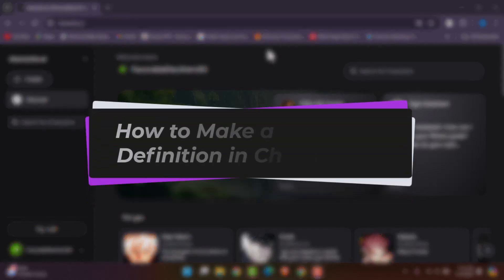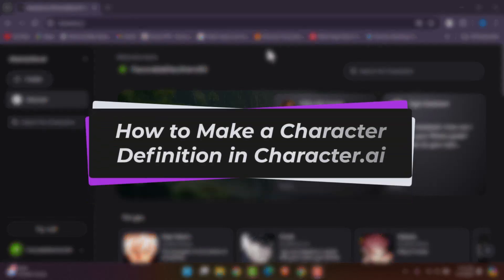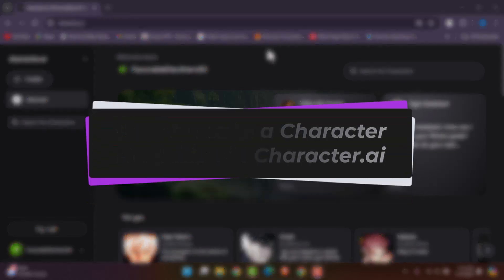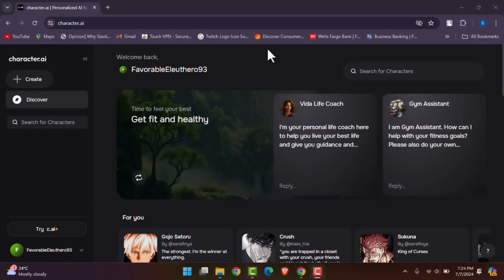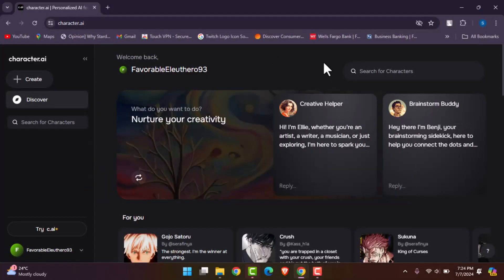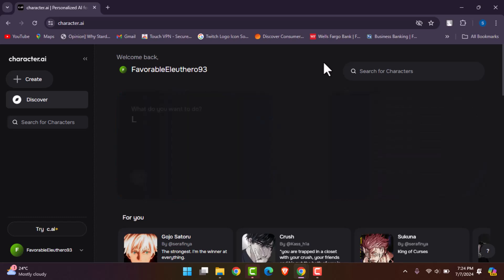Hello everybody, welcome back. Today we have another video. In this video I'll show you how you can make a character definition. But before that, please make sure to like our video and subscribe to our channel.